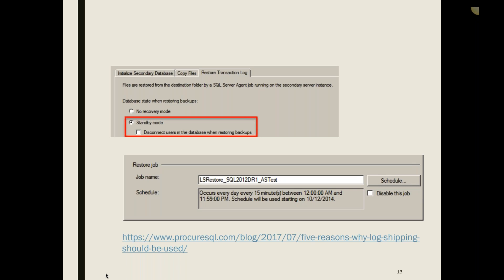In standby mode you have two choices: kick out all users to ensure you have the most recent data, or leave users connected and attempt the restore the next time the restore job runs. All three steps are really just SQL Agent jobs, so you can schedule them and change timing whenever you want. You can also delay how often restores occur — by default it's 15 minutes, but you can set it to a couple of hours so that if you catch a bad data change, you'll have data available to recover.